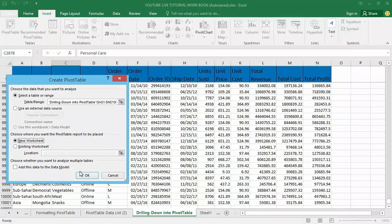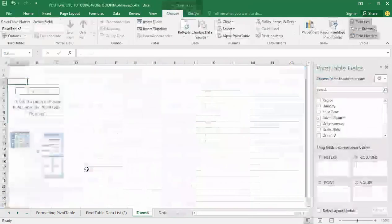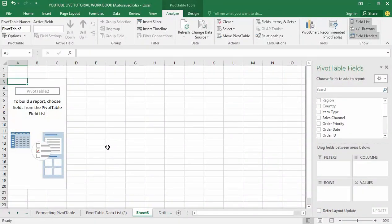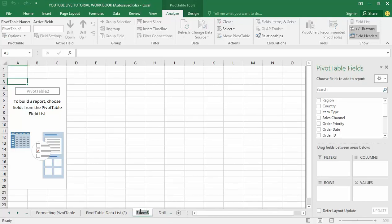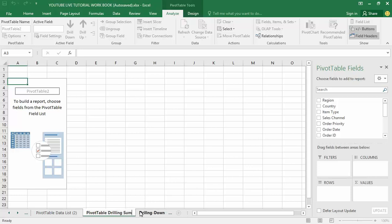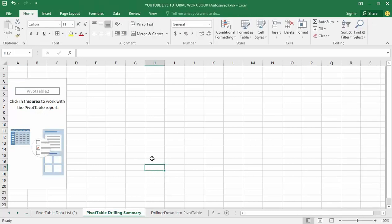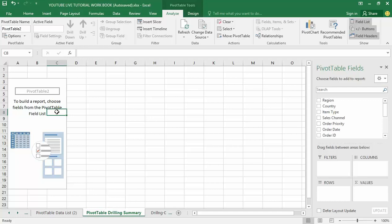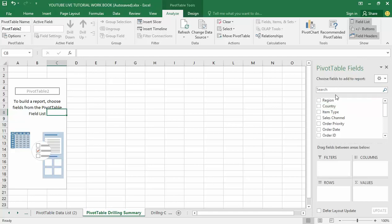Just click on it. You can see that my pivot table has been created on a new worksheet. Let me name it pivot. Now I have created a pivot table. Now let me build this interface with the data list I have here on this pivot table field.